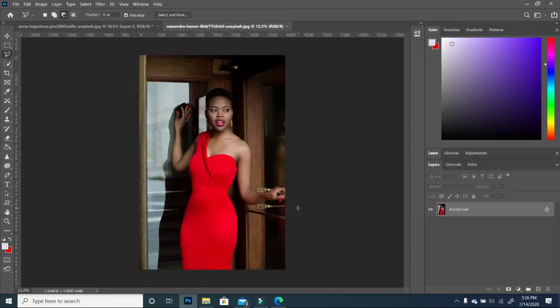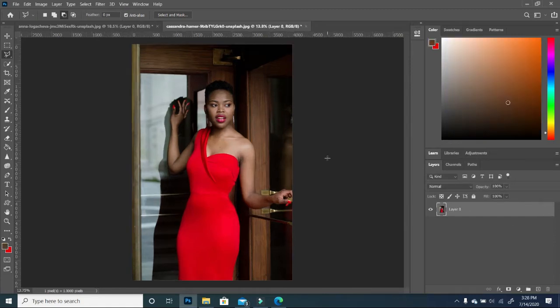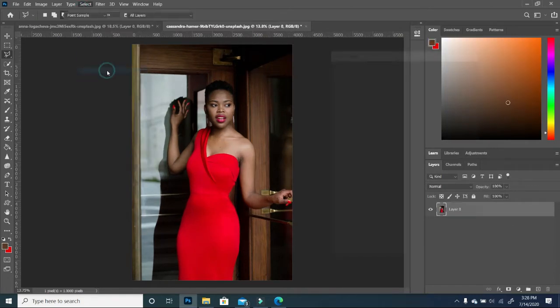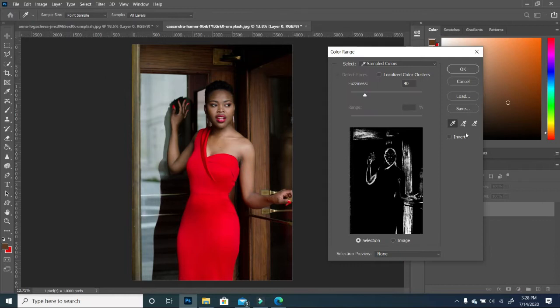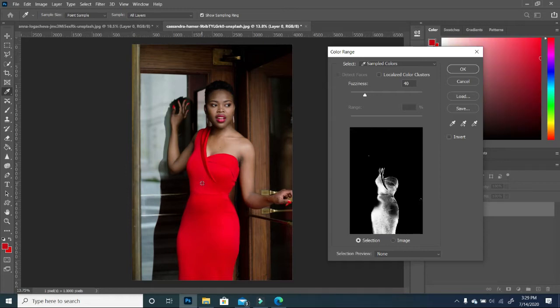So with your image open, you want to make sure that your layer is unlocked. So we go to Select, Color Range, and then we want to use our eyedropper tool to pick whatever color we want. And in this case, we want to change the color of her dress, so we're going to pick on the red.